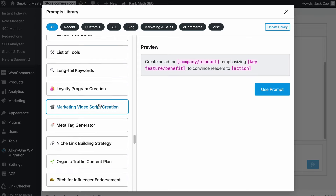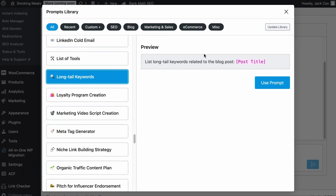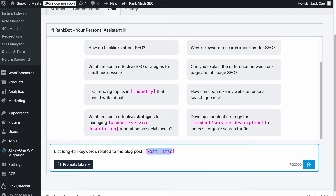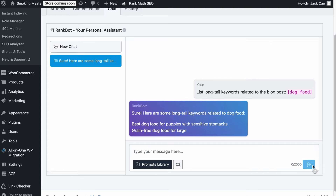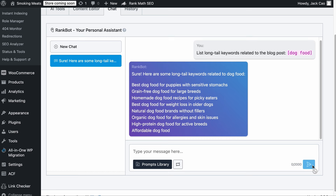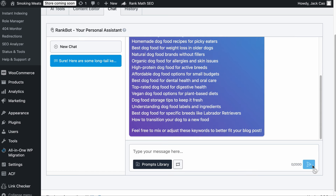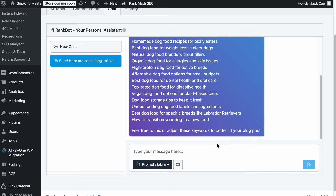Let's say that we use the long tail keywords prompt. Let's click 'Use prompt,' then replace the placeholder with a topic such as dog food. Hit Send. And now we have many content ideas to work on. Good prompts are hard to come by, so in case you find a good prompt you would always use, you could save it as a template.